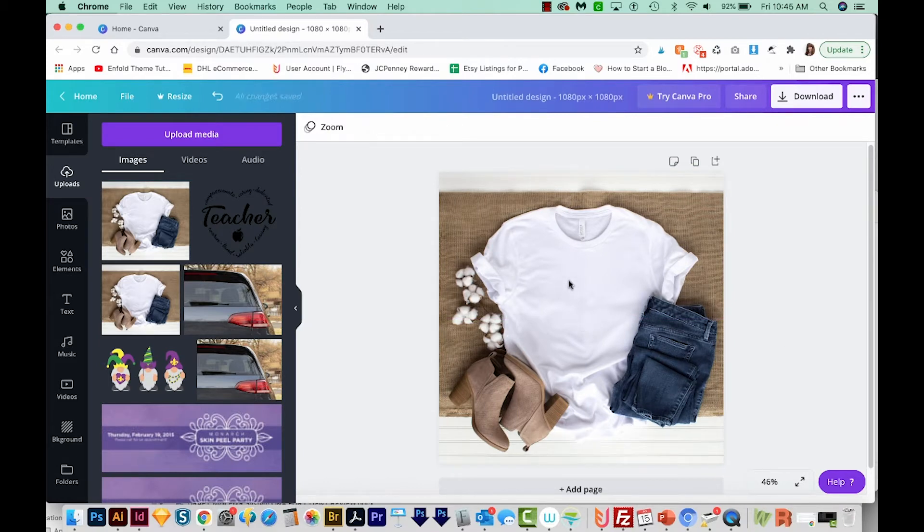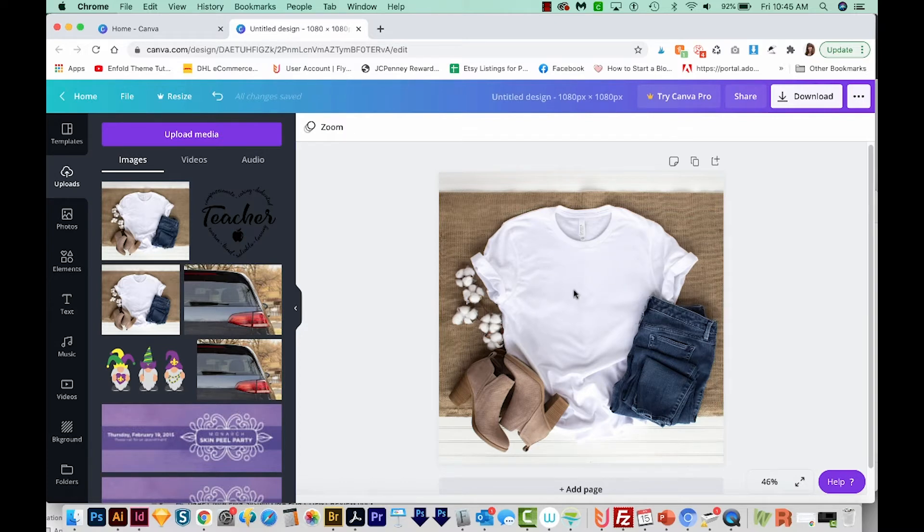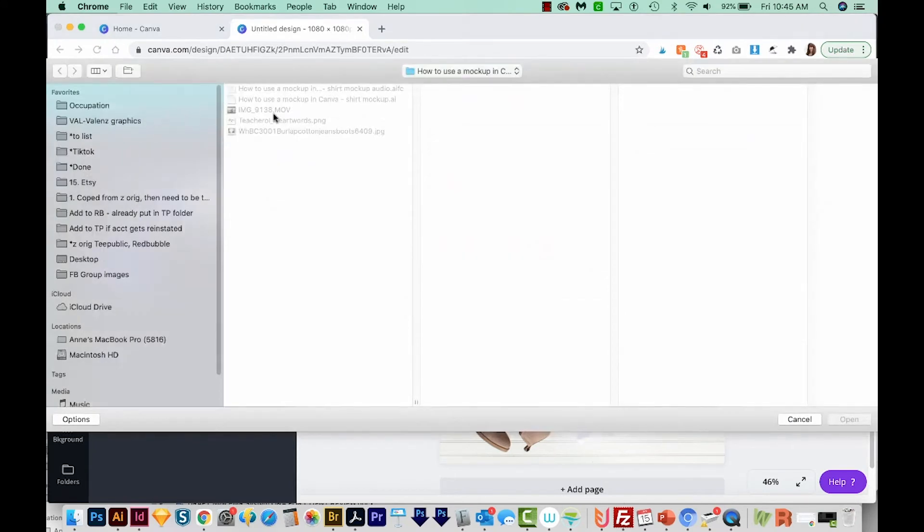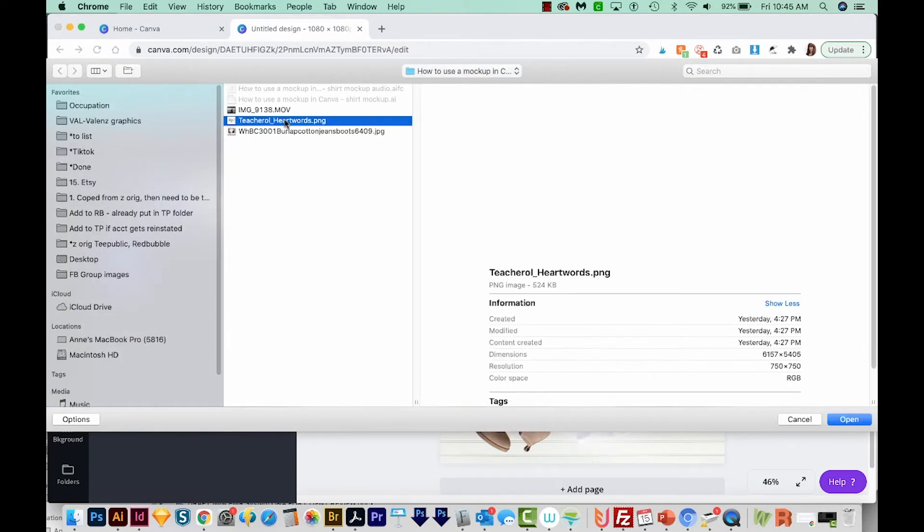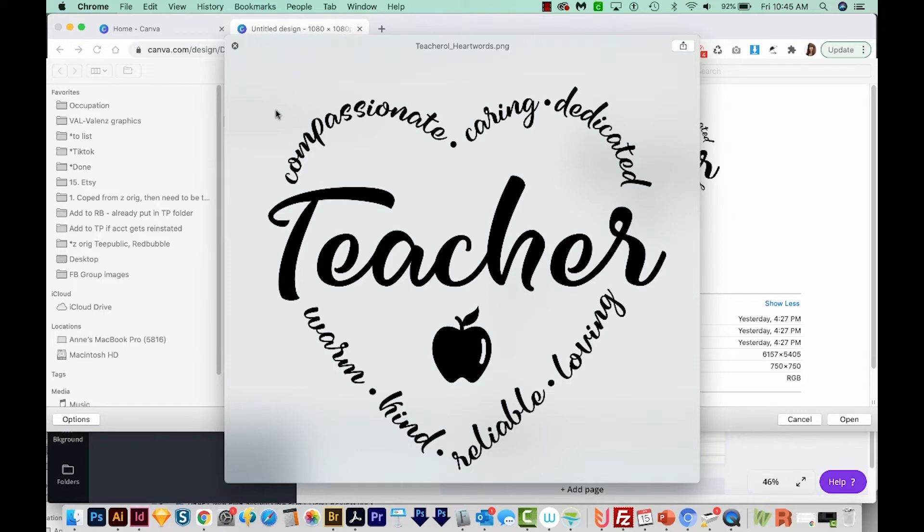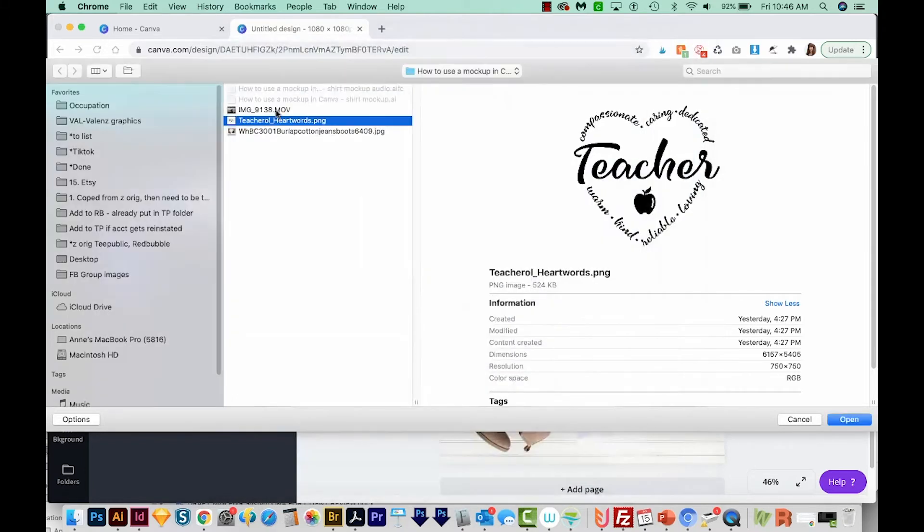I've also already downloaded a PNG file with a transparent background. And this is something that's really important. It needs to be a transparent background so the part of the shirt can kind of show through. So I'll come up here to upload media, and then I'll go to device again. And here is my transparent background PNG file. Now, if you don't have a PNG file, this is something that the designer can provide for you. In my Etsy shop, I always provide a transparent background PNG file, along with a couple other file types that are useful to a crafter.